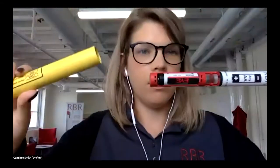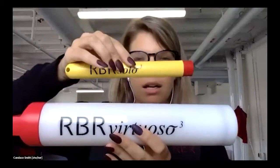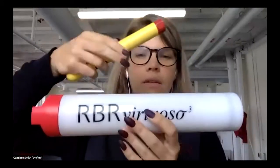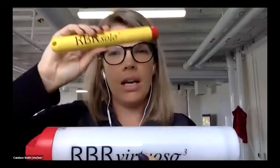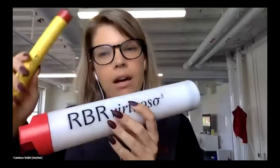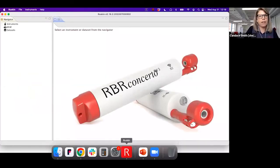Let me show you a couple of these instruments I have on hand. This is the Solo-D Wave 16 — it's really easy to open up, and you can see the battery inside. The next most common wave logger we have is the Virtuoso-D Wave 16. You can see the size difference — the Virtuoso has eight AA batteries, while the Solo has one AA battery. Now I'm going to start showing you Ruskin so you'll see what that means in terms of battery life.